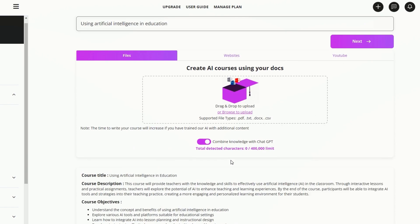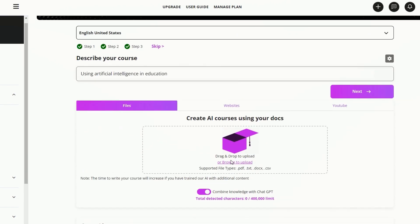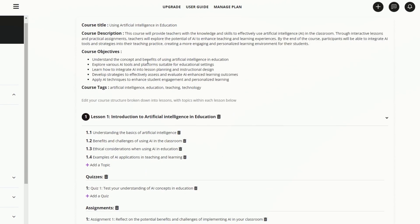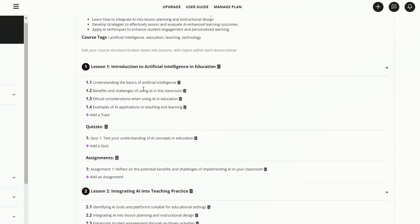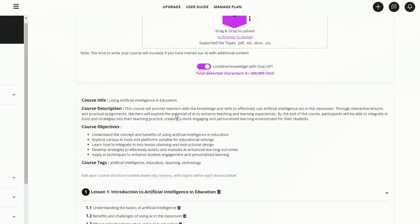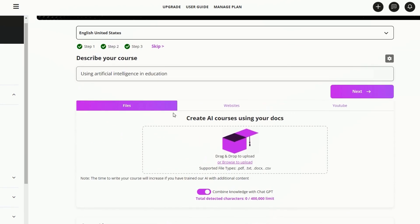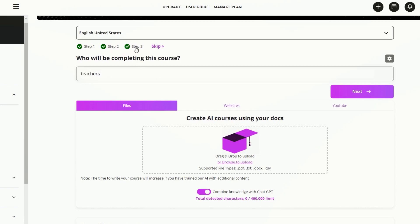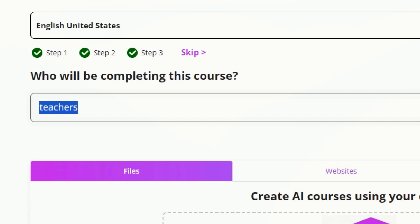Of course, you can re-prompt in order to get a different design, or if you decide that you'd like to change your prompt as well as the settings. Instead of using artificial intelligence in education, two hours for teachers, let's go back to step three and change that to course creators.